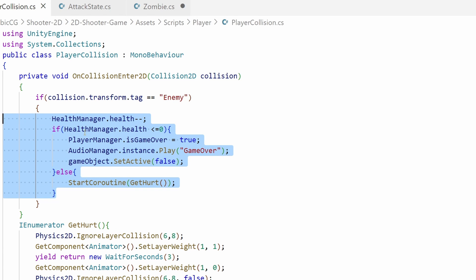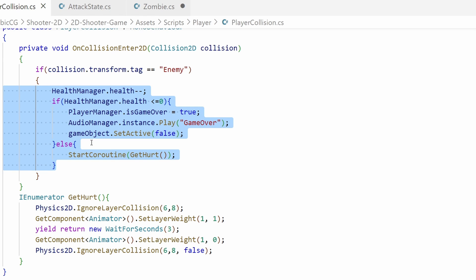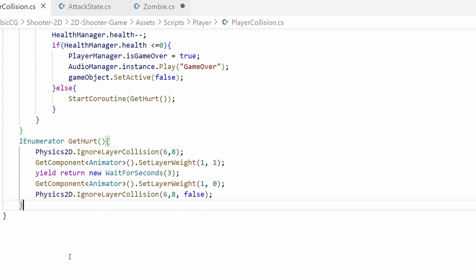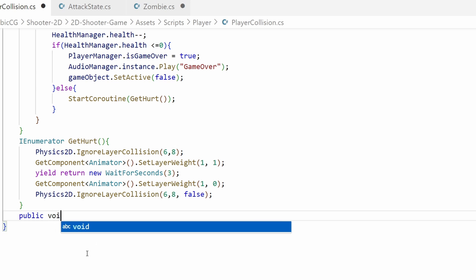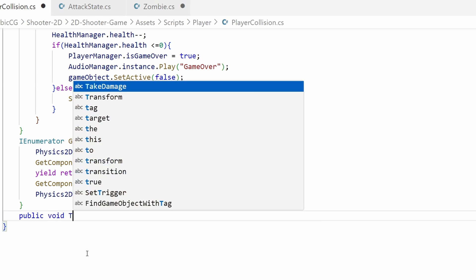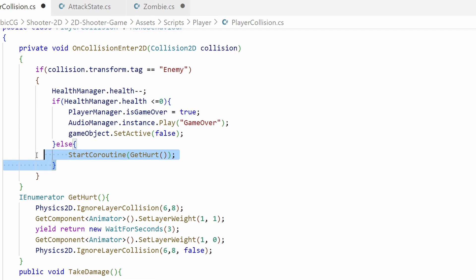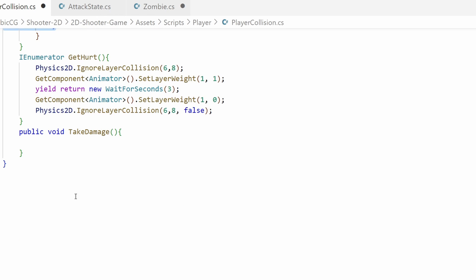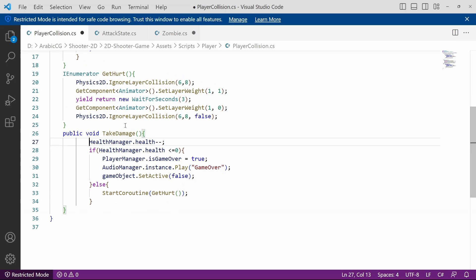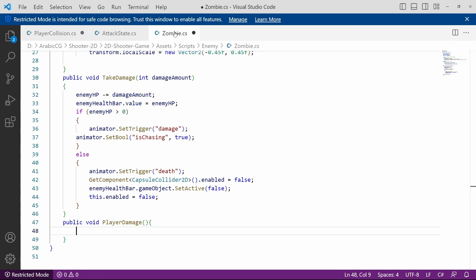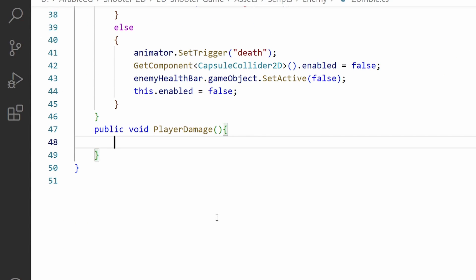We are going to use it. Under the player collision script we've added this logic to apply damage to our character. We can copy all of these lines of code and put it inside the zombie script but I will create a separate method for that using public void like TakeDamage. Let's copy all of these using Ctrl+C then Ctrl+V to paste it.